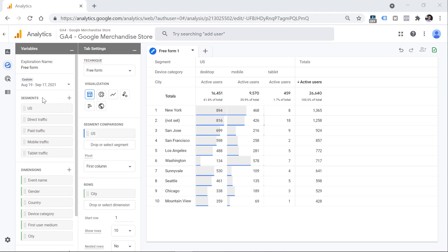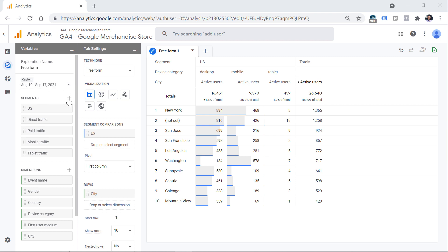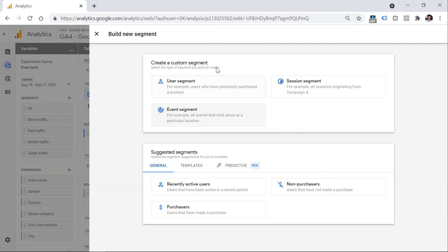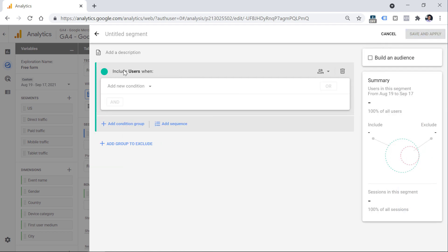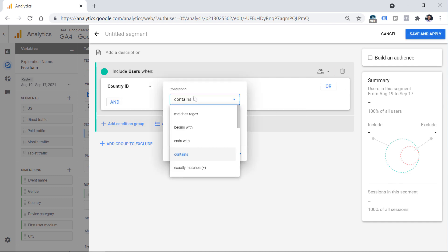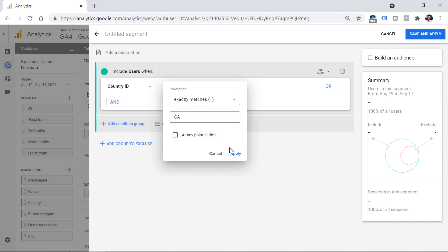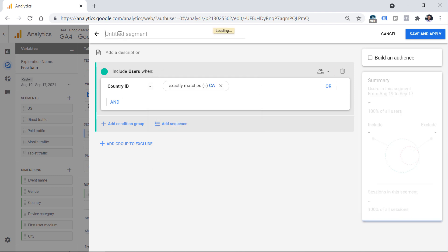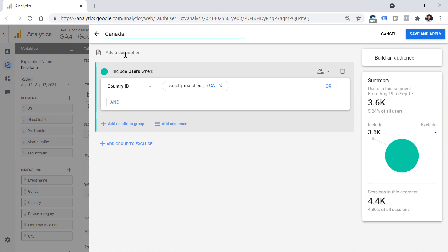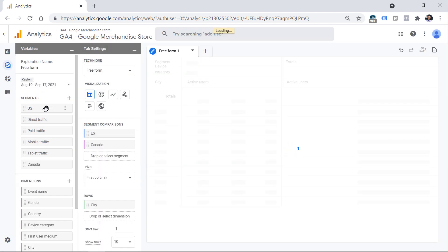Let's say that I want to compare US versus Canada. However, there is no Canada segment here, so I can create a new one. You can do that by clicking the plus icon, then select the type of segment — user segment, session, or event segment. Let's take a look at the user segment. I will include all users where country ID is an exact match for Canada. I will click apply, and finally I will name this segment 'Canada.' Keep in mind that this segment will be applied to this particular exploration report, so it will not be available in other exploration reports — if you want to use it there, you will have to build a segment from scratch.